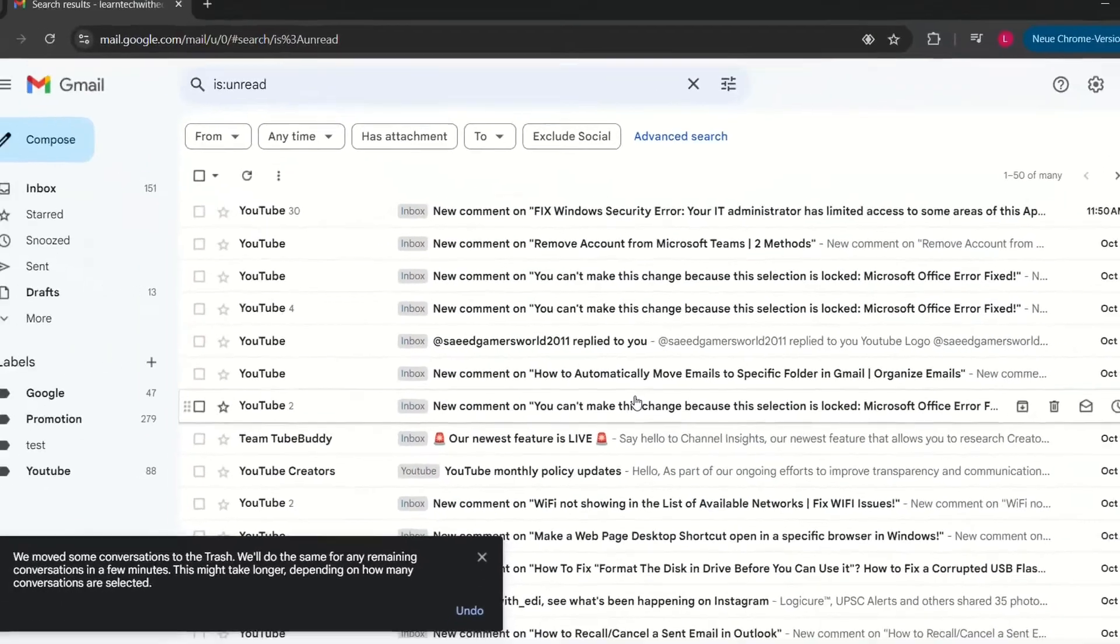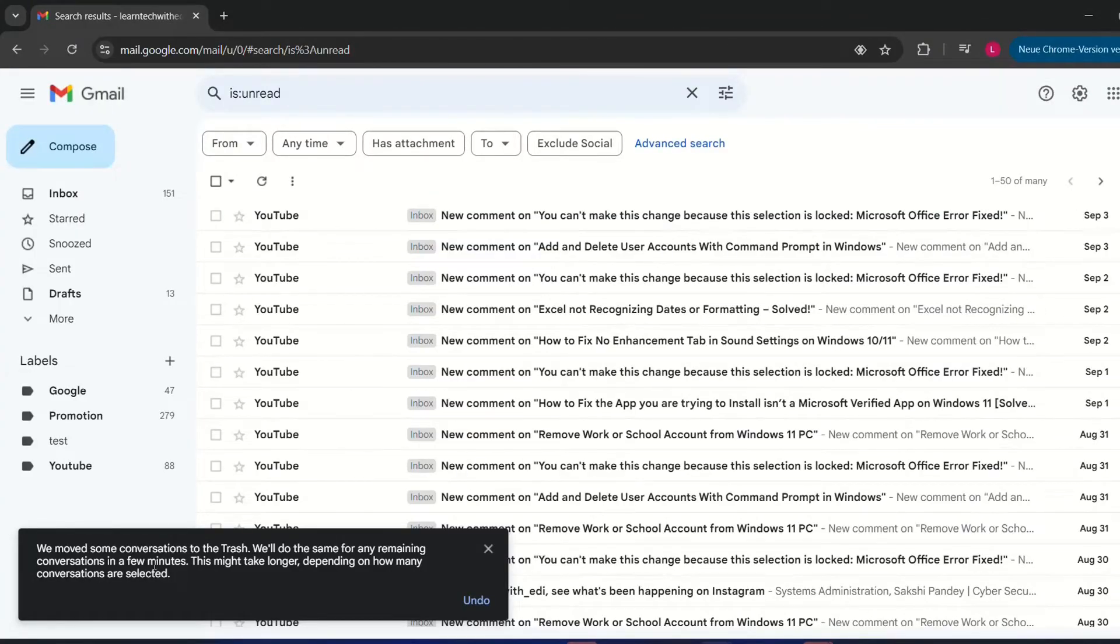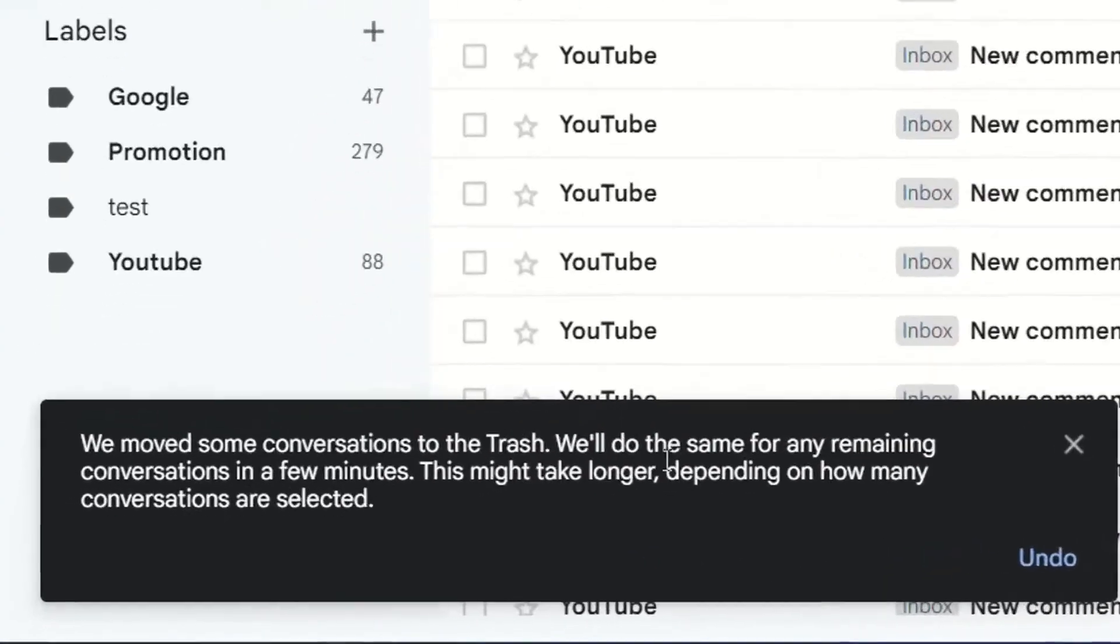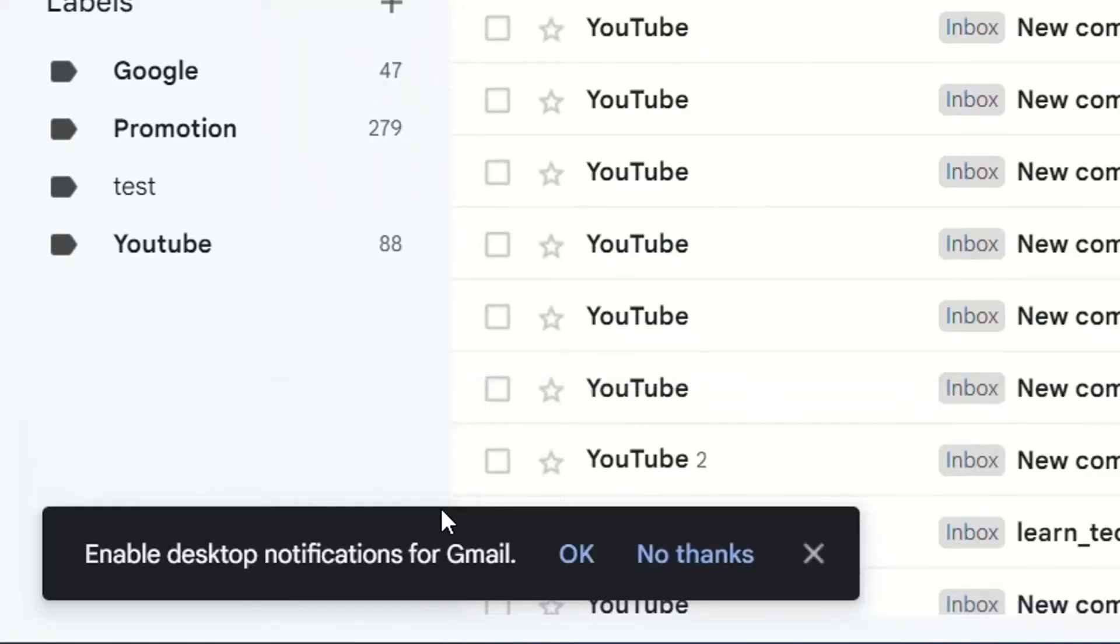So basically this will take some time and it will pop up here. We move some conversation to the trash. We'll do the same for any remaining conversations in a few minutes. This might take longer depending on the number of emails that you have.